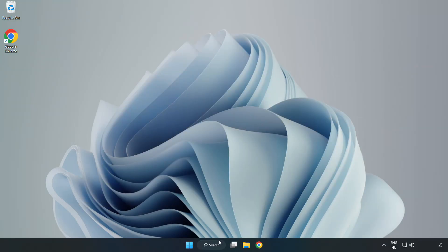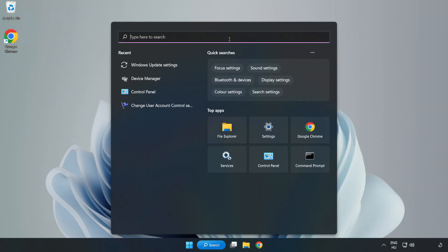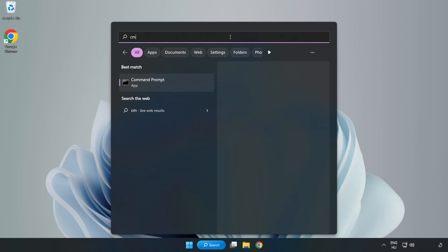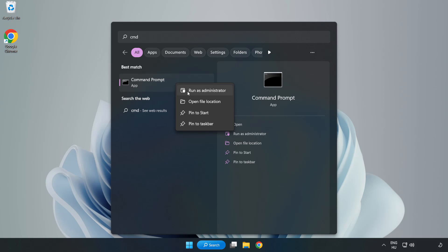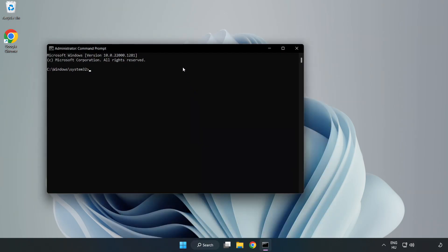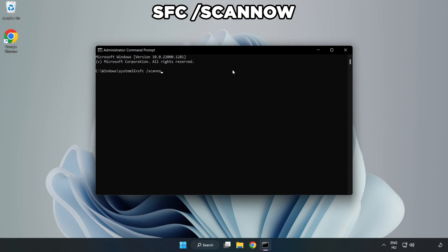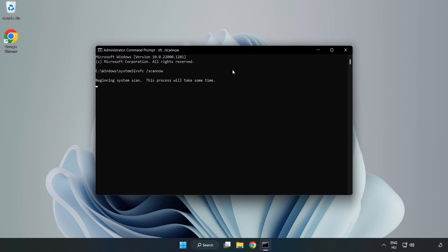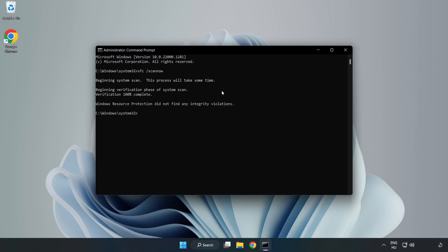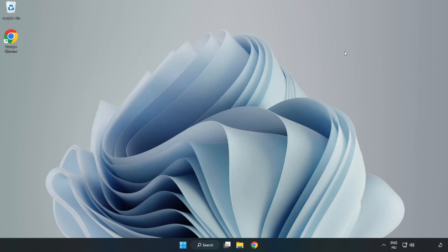Click search bar and type CMD. Right click Command Prompt and click run as administrator. Type SFC scan now. Wait. After completed, close window and restart your PC.